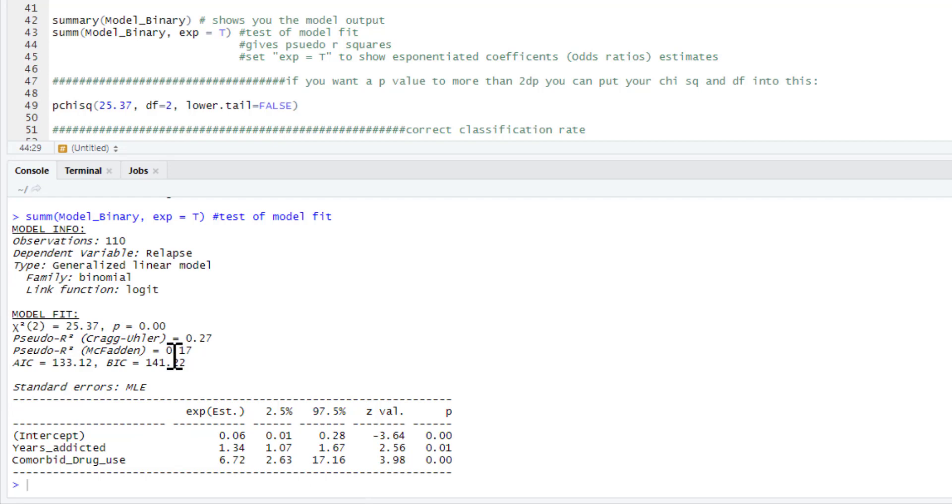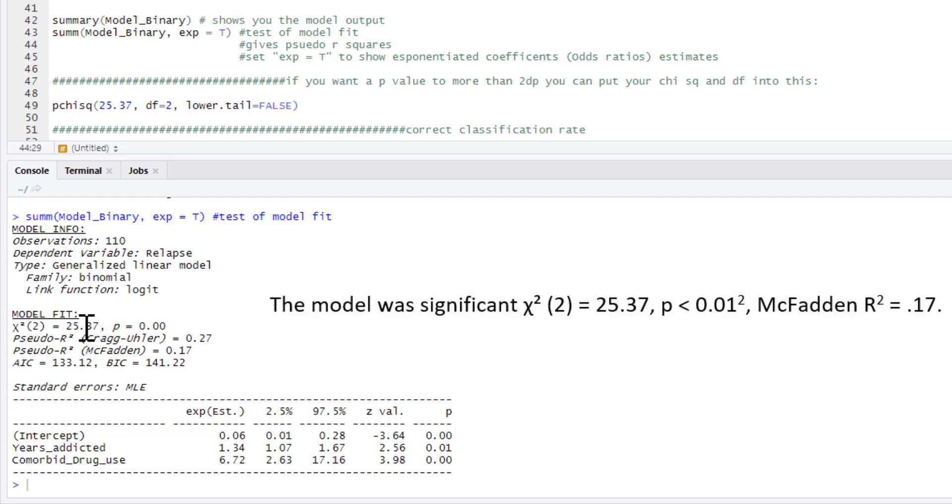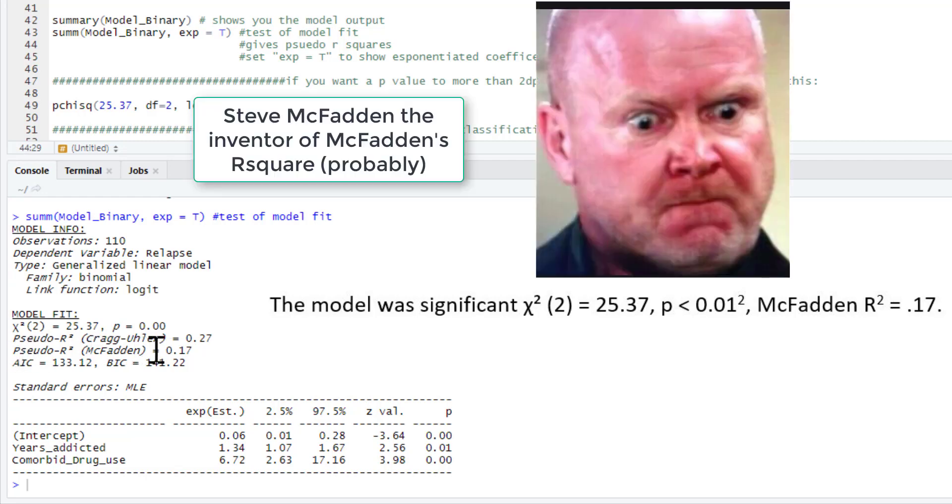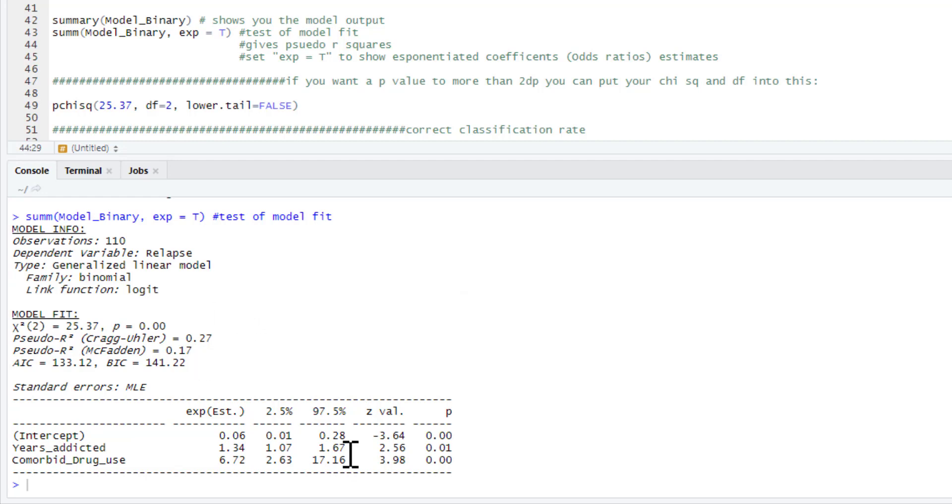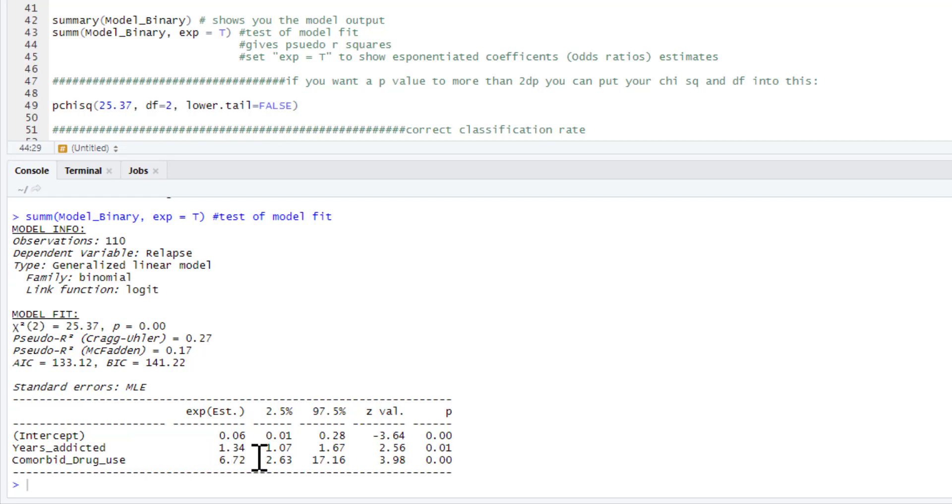So first of all, we'll just interpret the model fit. So here's our chi-squared test, chi-squared statistic and the p-value. It only gives it to two decimal places here. I'll come on to if you want to show that to more decimal places, I'll show you how to do that in a moment. But as you can see, we've got a statistically significant model and we can just report that along with the chi-squared, its degrees of freedom and the p-value. We could also report our pseudo r-squared, our McFadden r-squared, which is 0.17. The AIC and the BIC, we can't use them in isolation, they're for model comparisons. This actually has given us this little bit of extra info as well. ExpEst is our exponentialized estimates regression coefficients. So these are now odds ratios. So that is the odds ratio for the influence of years addicted on the likelihood of relapse in our sample. And that is the odds ratio for comorbid drug use.